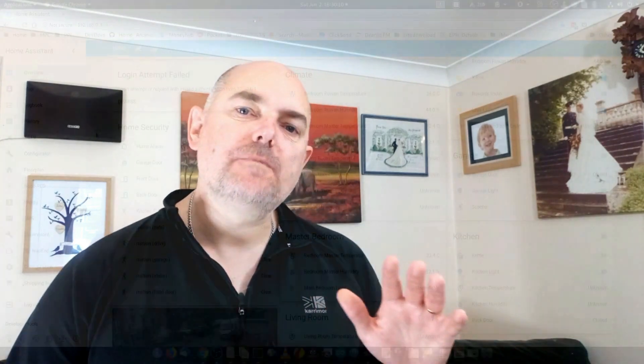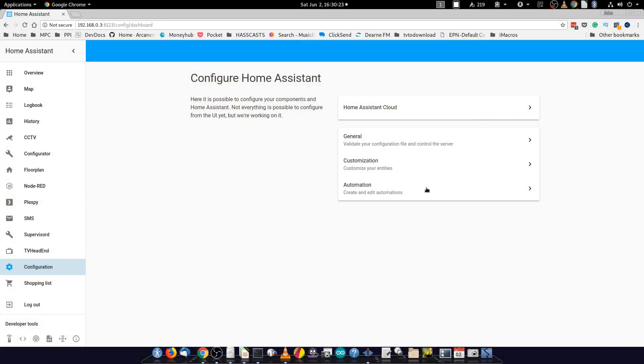But how do we create automations in Home Assistant? There are two main ways. The first is by using a graphical user interface editor — a GUI editor. This is relatively new, a few months old or so.